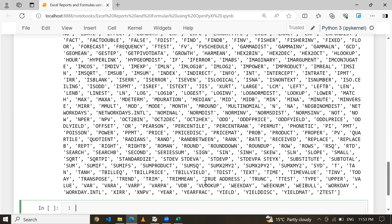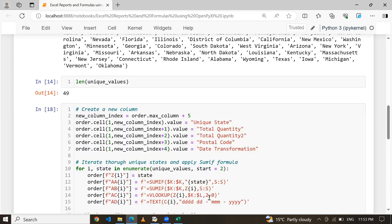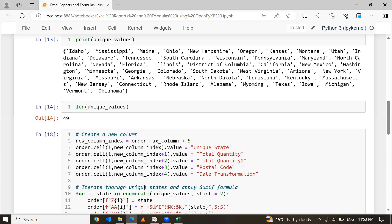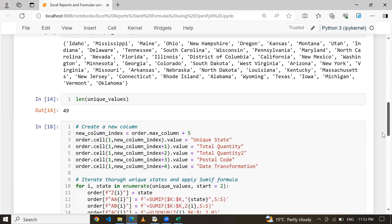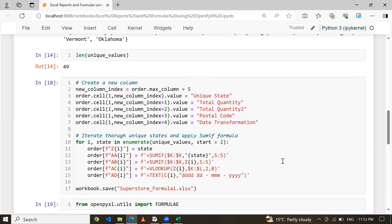I hope you understood how we can design this logic — how to create separate columns, how to iterate on unique values from a set data structure, and how to use f-string concepts to apply formulas. In case you are facing any issue applying any Excel formula in OpenPyXL or have other queries, please let me know in the comment box. Do the practice of this session. Thanks for watching and have a great day.